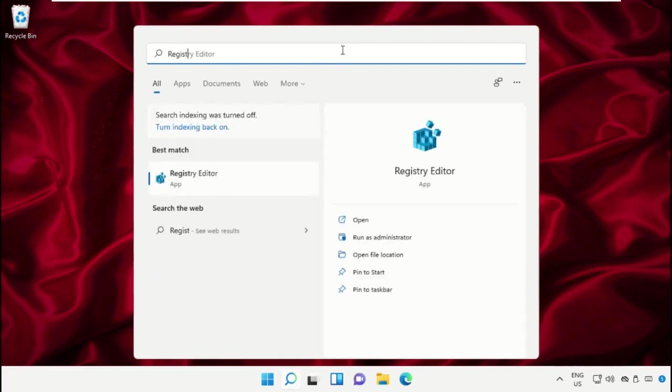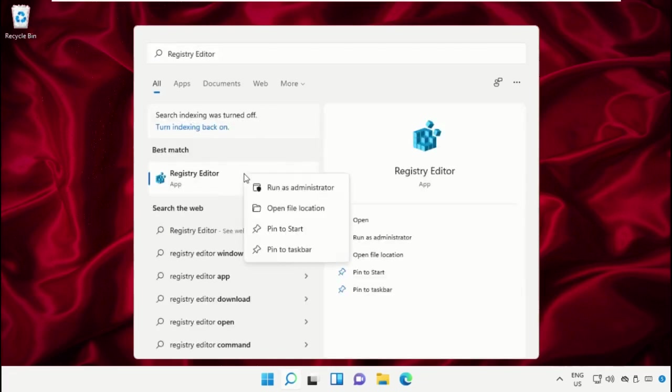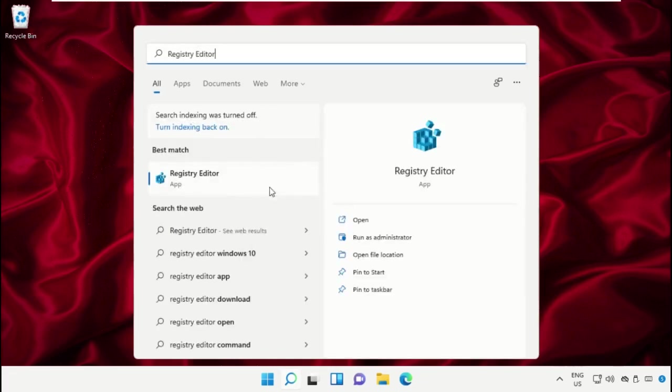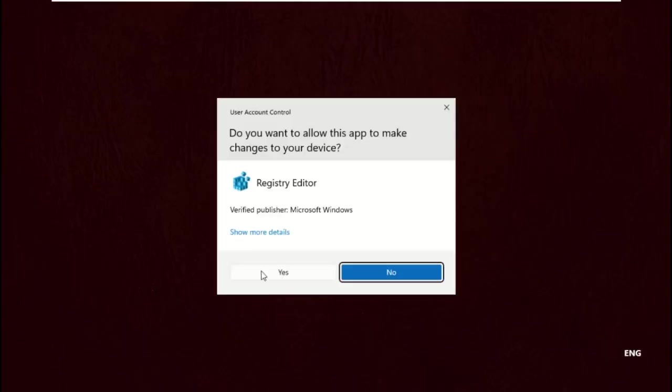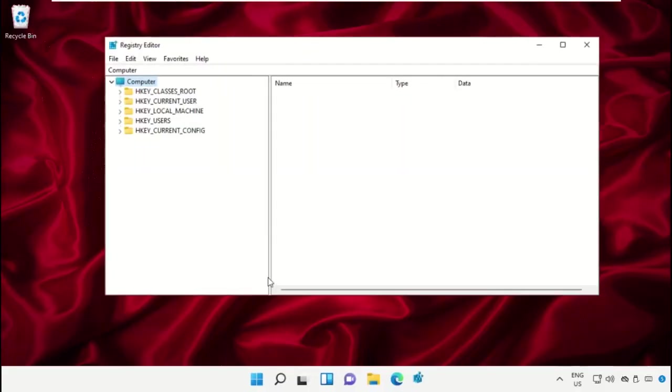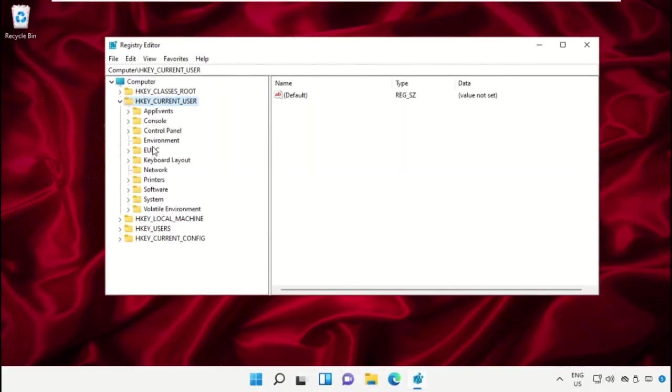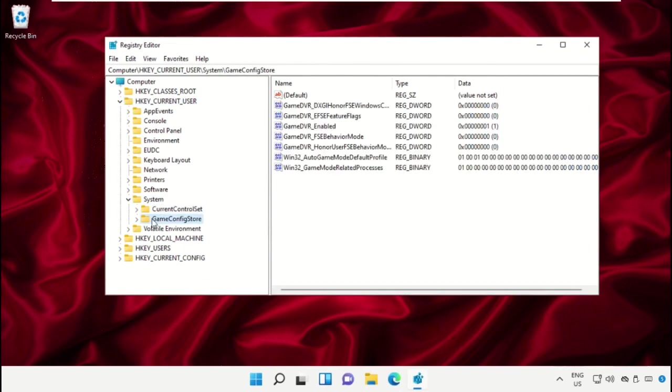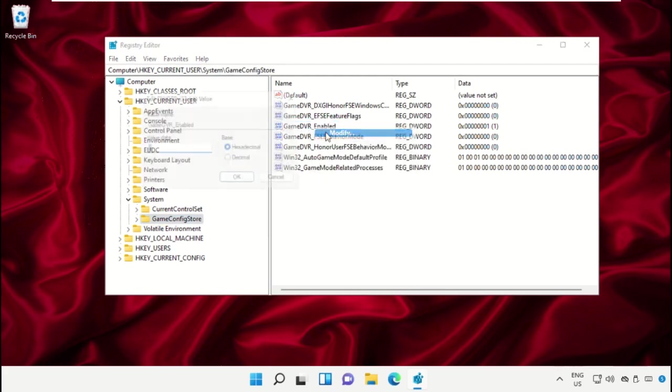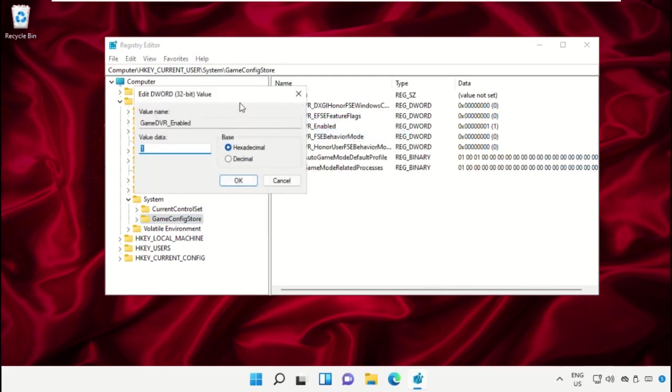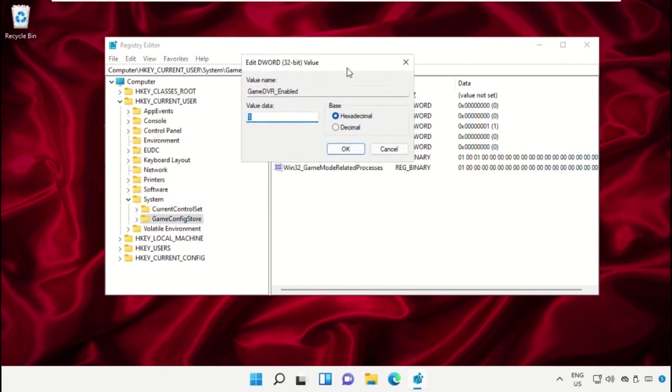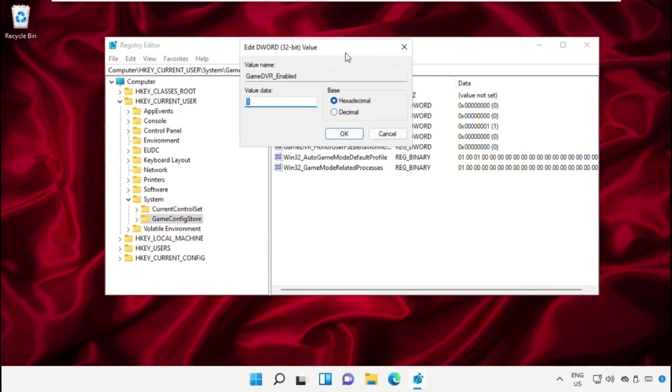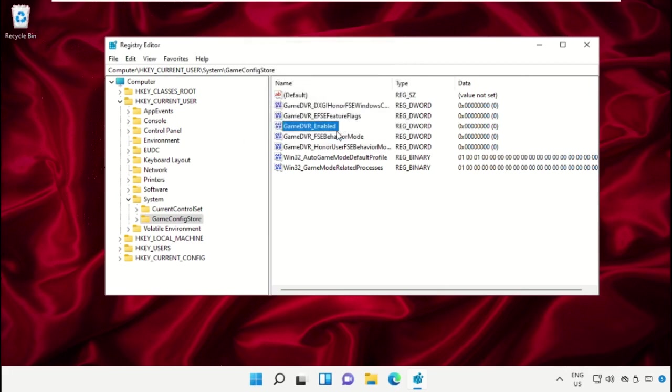Go to search bar and type Registry Editor. Click here to open it. On this window, expand HKEY_CURRENT_USER, then expand System folder. Now click on GameConfigStore. On the right side, right click on GameDVR_Enabled and change the value data to 0. Click OK. Now close this window.